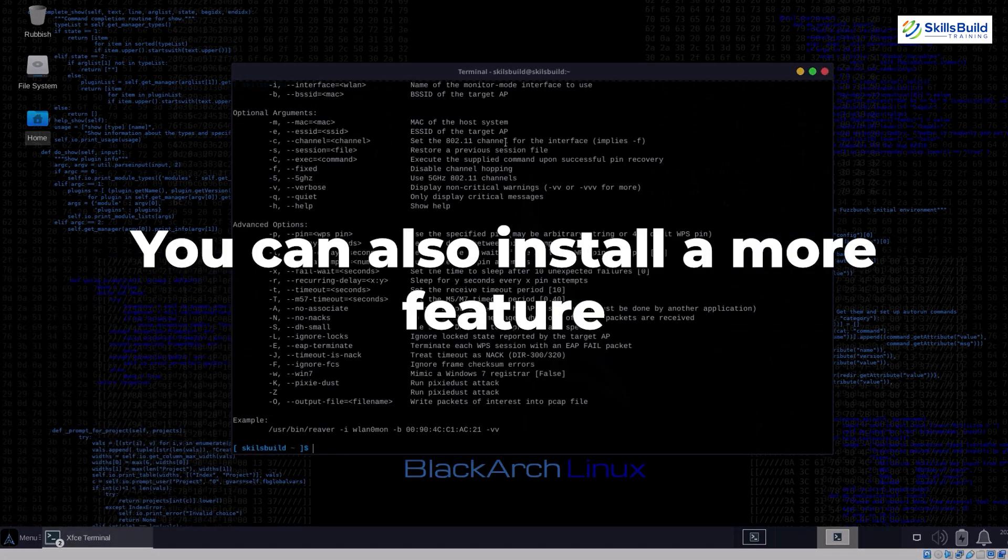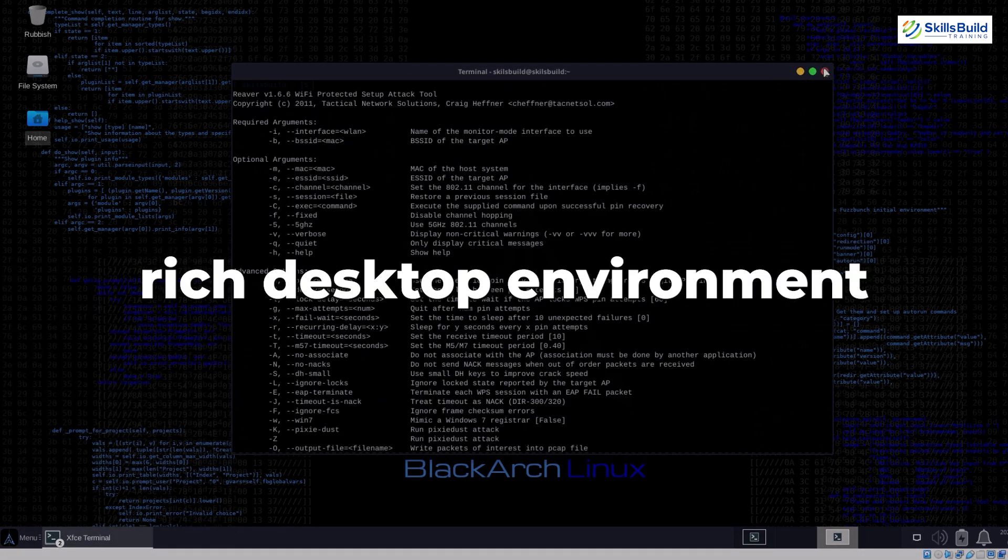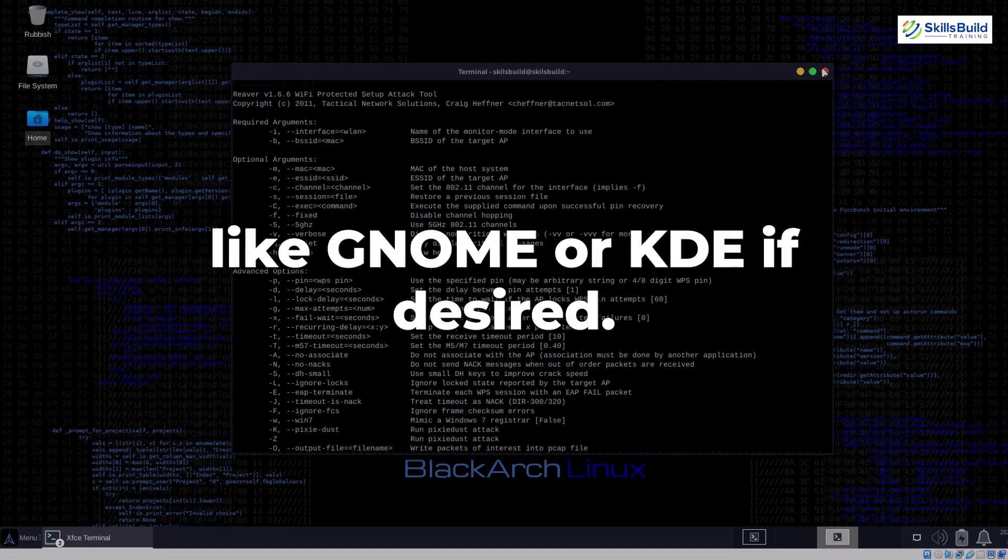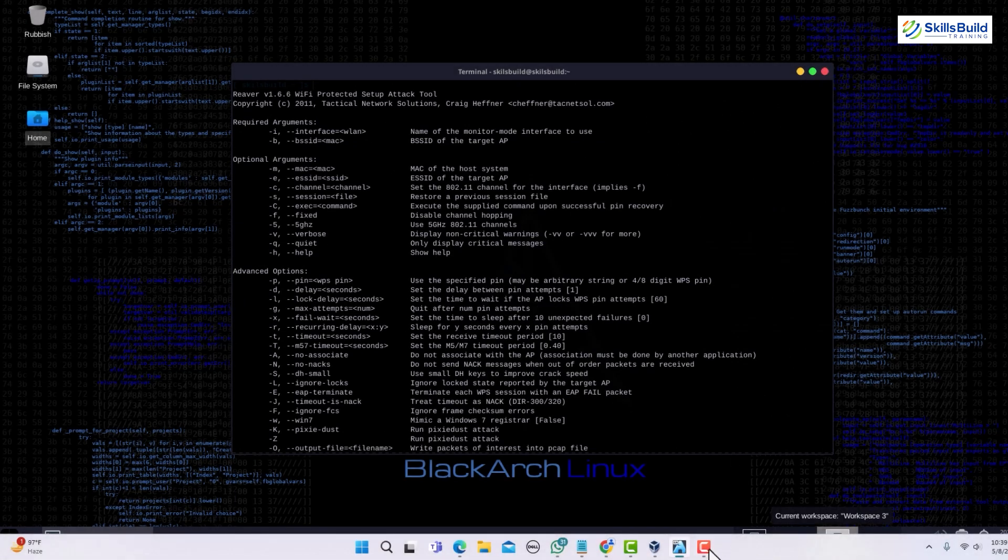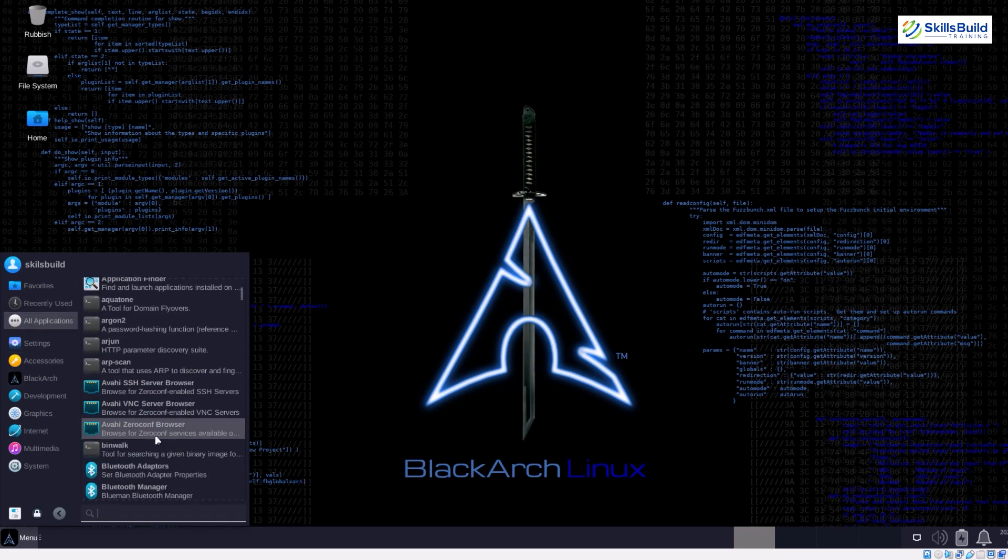You can also install a more feature-rich desktop environment like GNOME or KDE if desired. BlackArch, while powerful, might not be ideal for everyone venturing into ethical hacking.